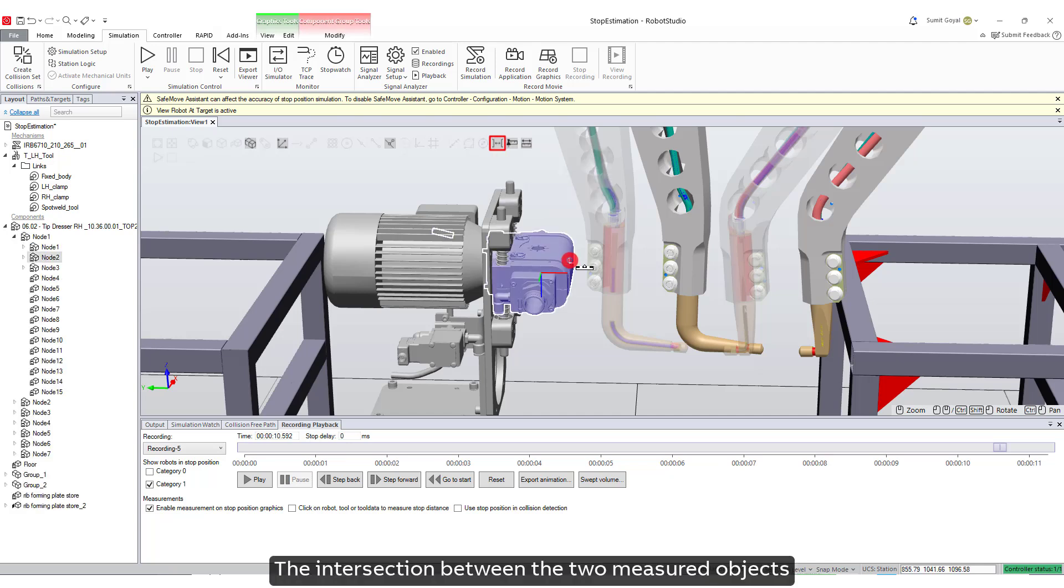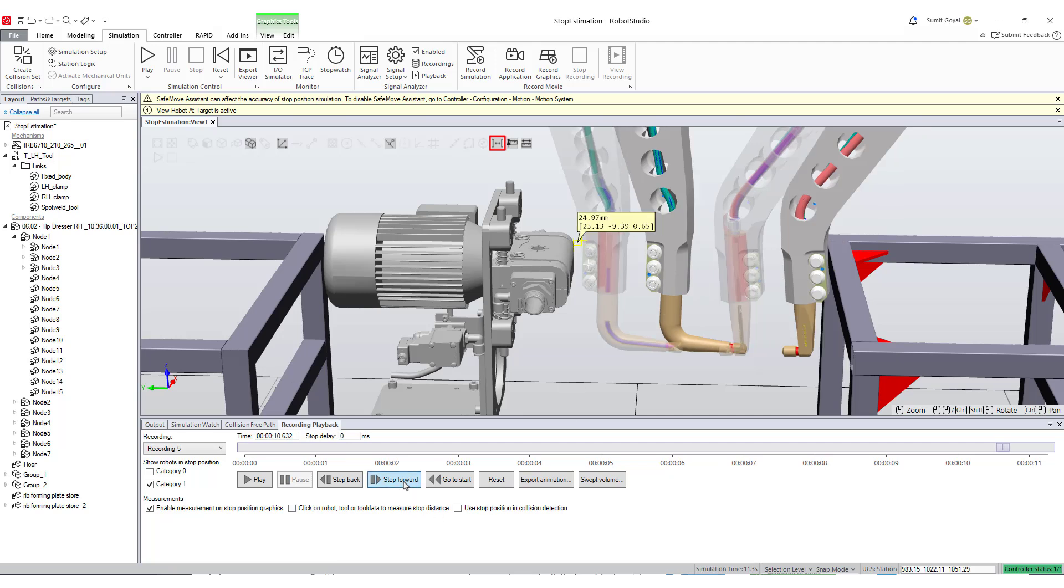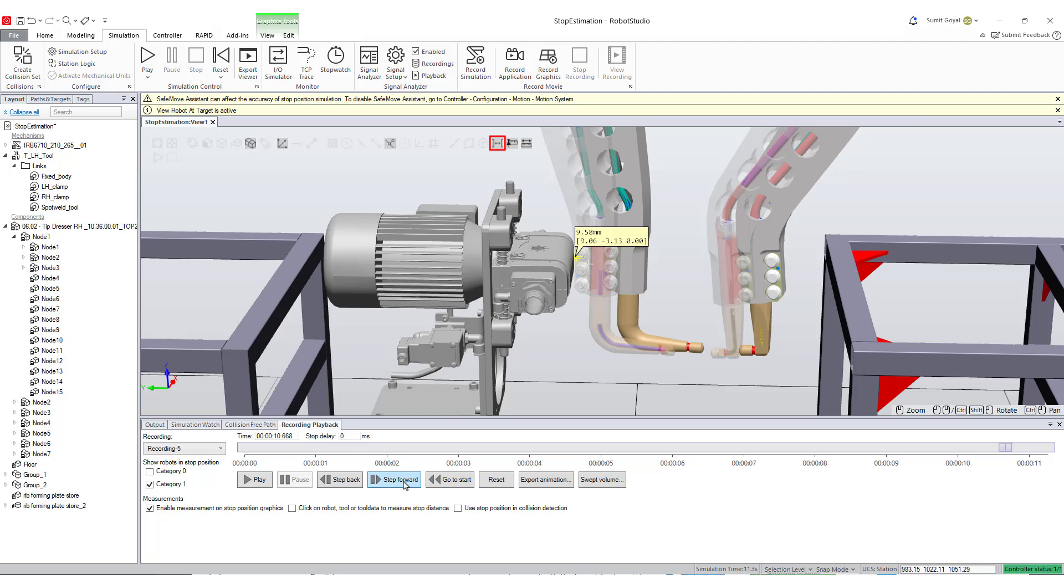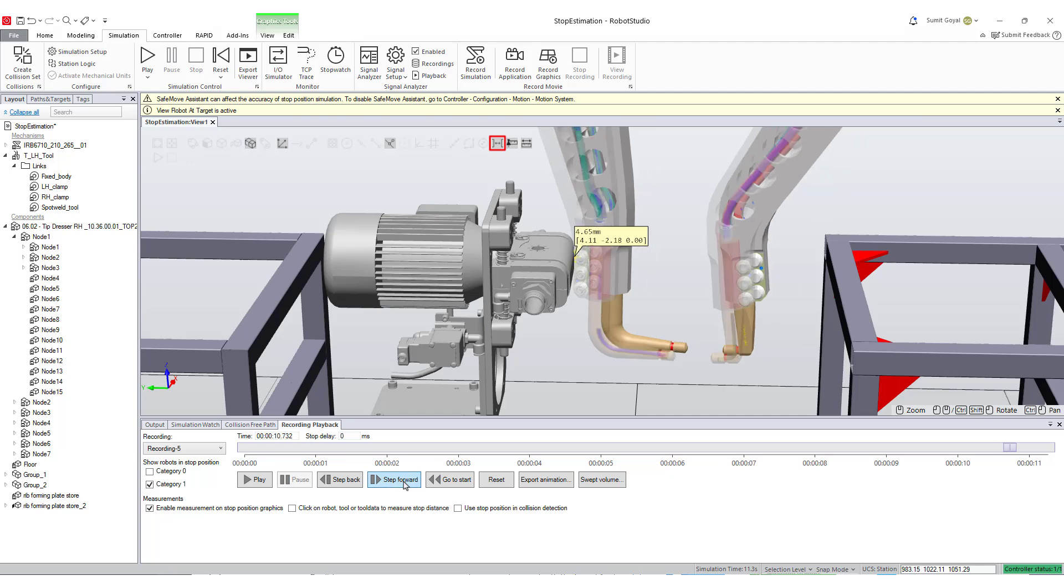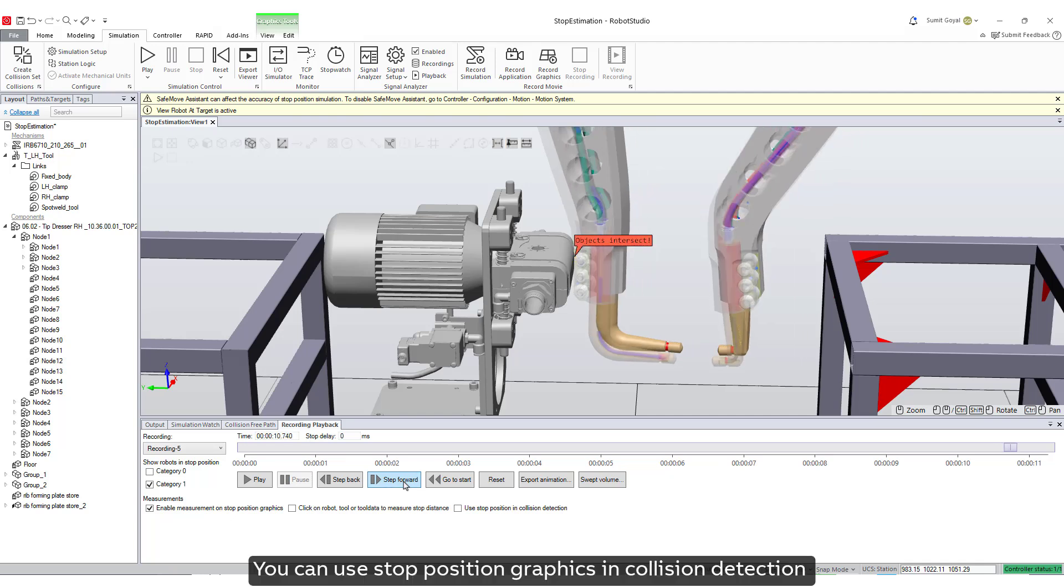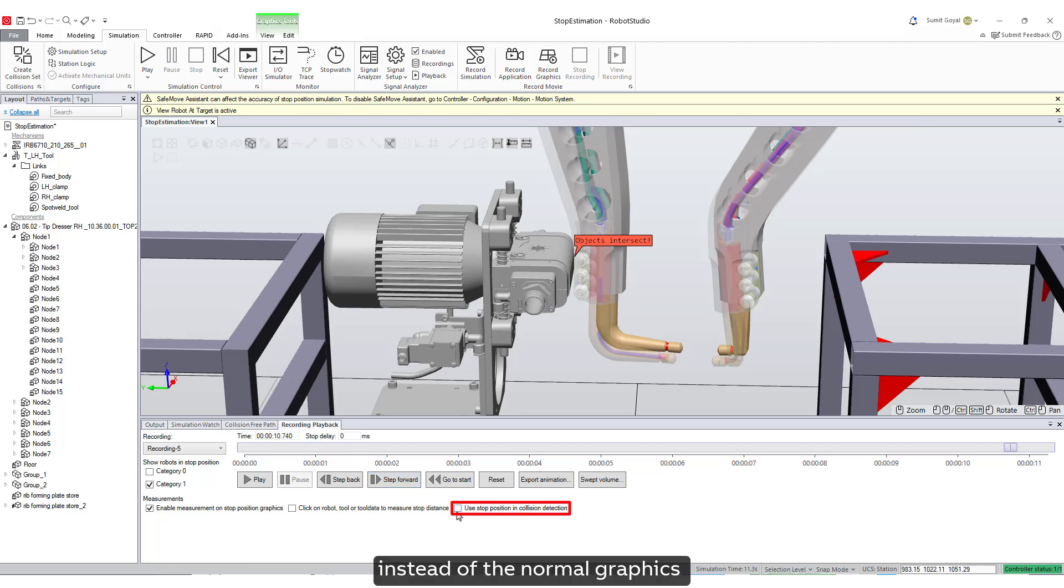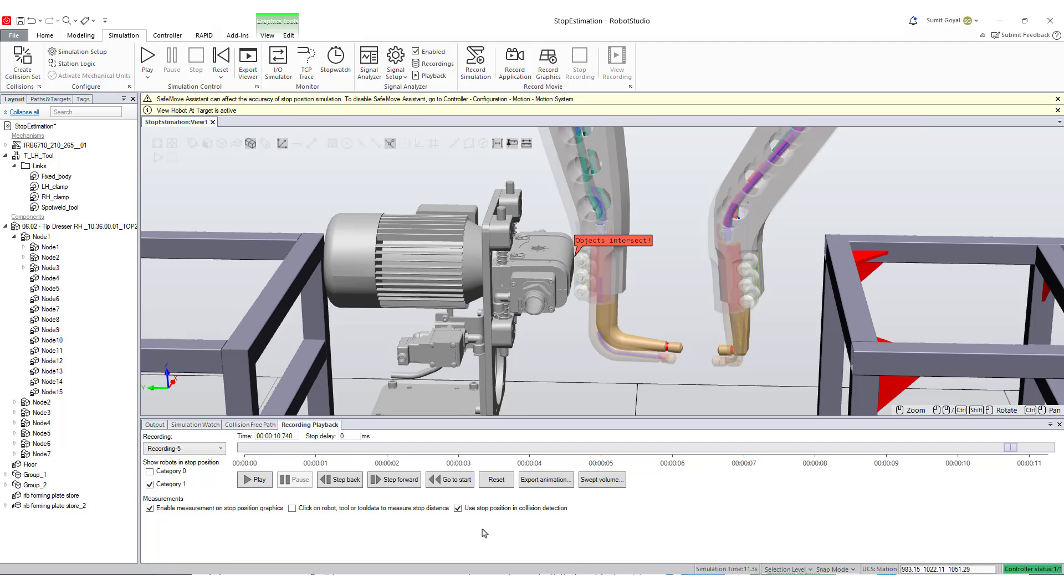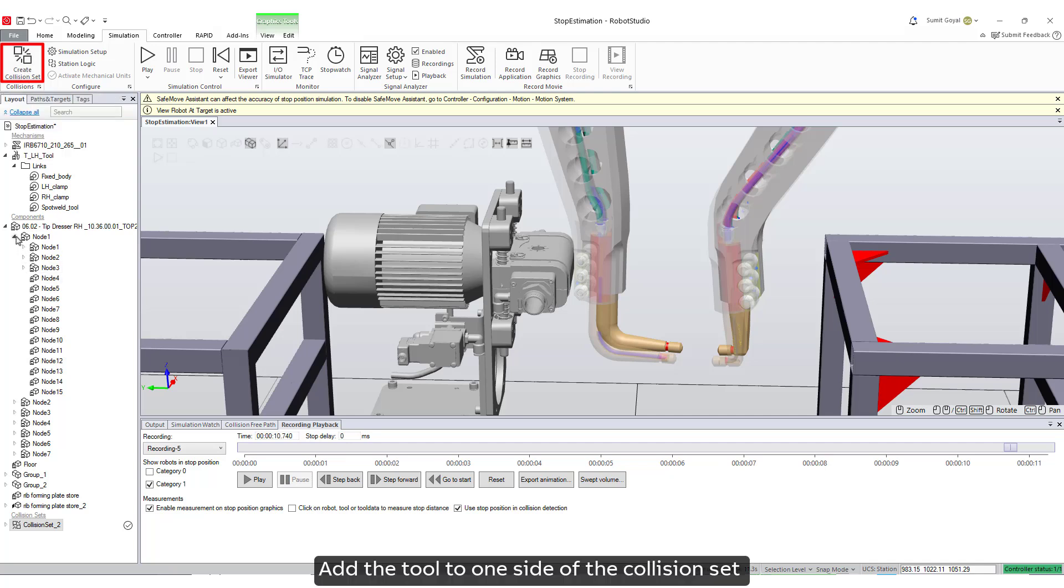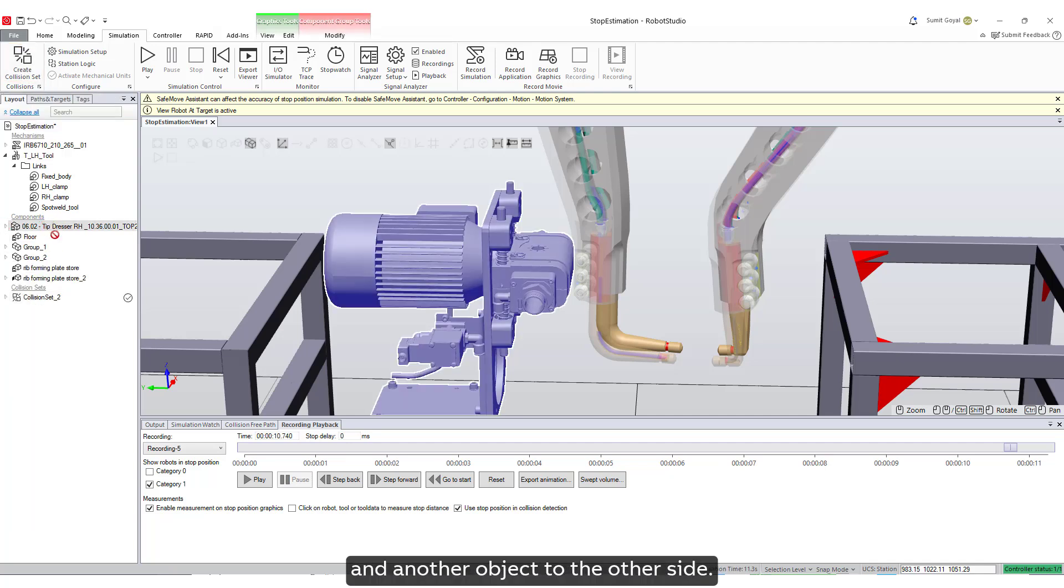You can use stop position graphics in collision detection instead of the normal graphics by enabling this feature in the recording playback window. To do this, click on create collision set, add the tool to one side of the collision set, and another object to the other side.